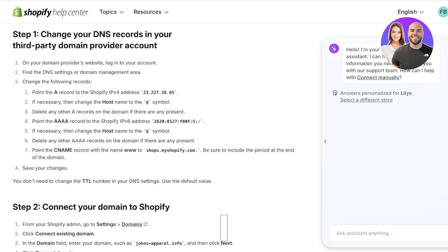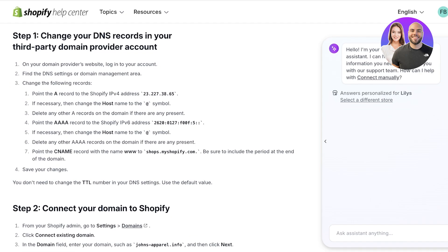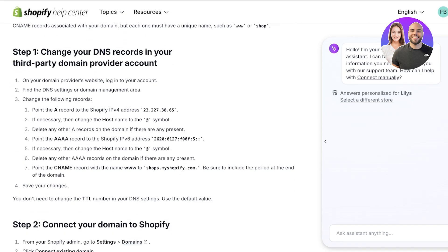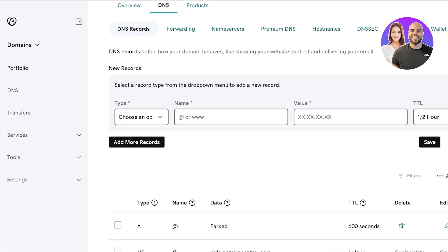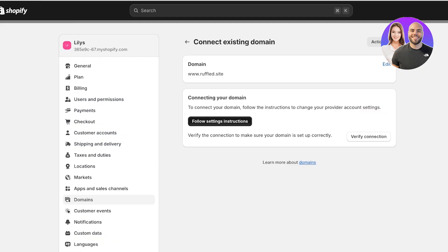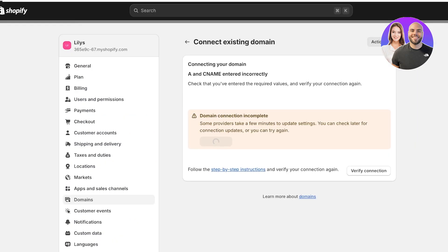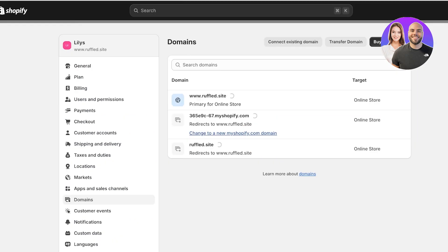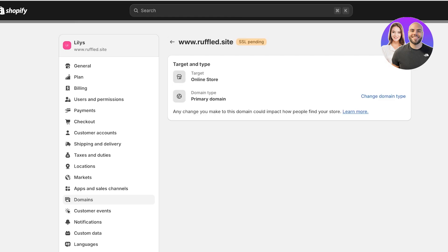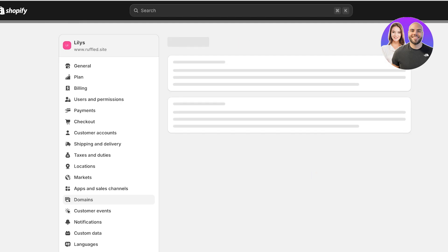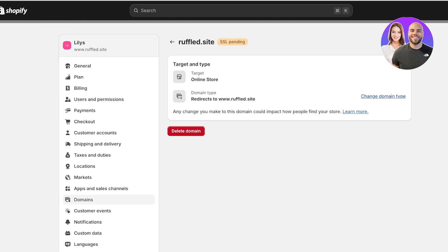Once connected, we go into GoDaddy, choose our options, and input the values from the Shopify guide. If you're not getting the values automatically, you can open the DNS records in the Shopify guide and customize from there. If you verify the connection without actually changing the settings, you're going to get SSL pending — that is one of the major issues people face.